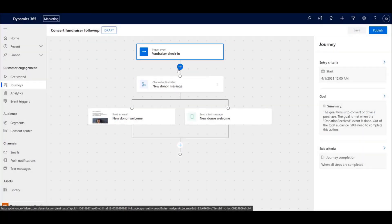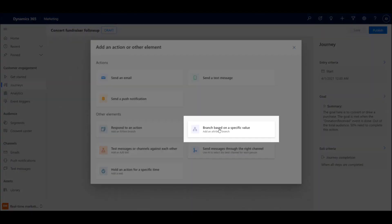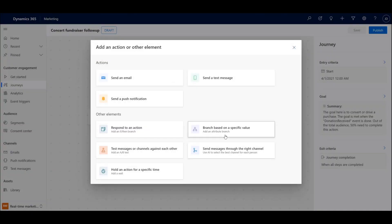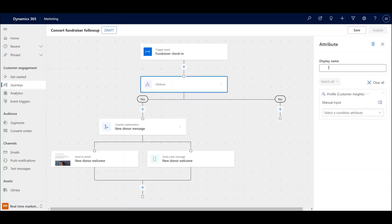By creating a new branch, we can personalize this journey for new donors versus existing donors.